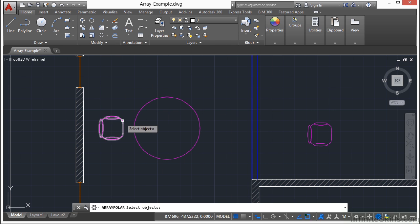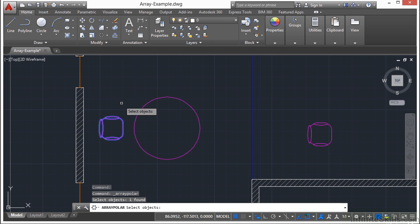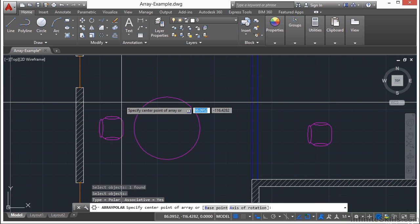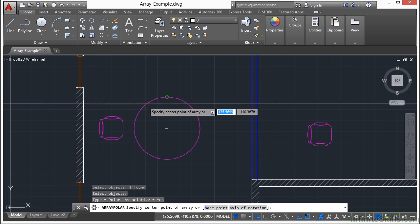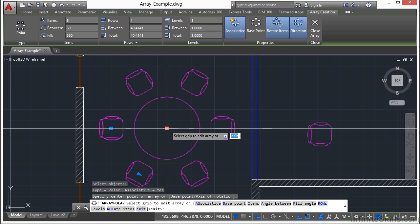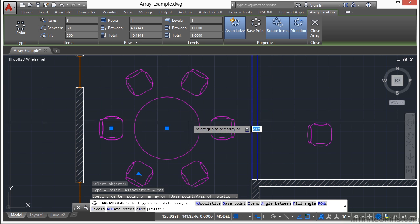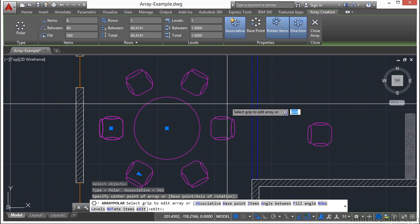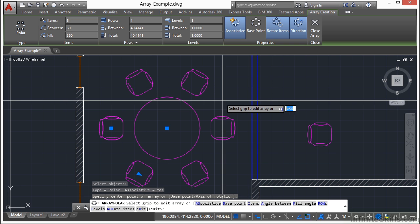So let's pick the chair, press return, and now we have to specify the center point of the array. That's going to be the center of this circle right here. And you can see, boom, it just pops them right in there for us.